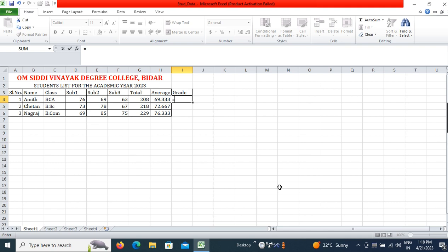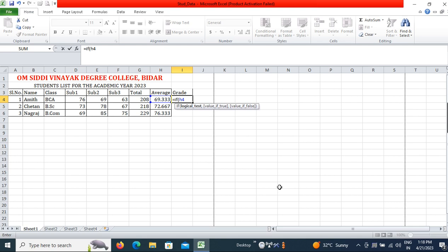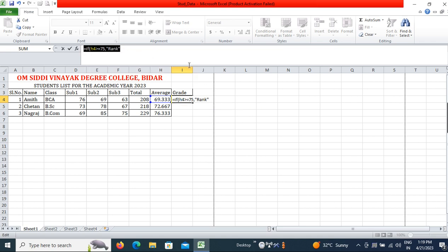To implement this formula we need an IF condition. IF H4 — because H4 cell has the average of the student — is greater than or equal to 75, then in double quotes write 'Rank'. Then comma, and again use another IF condition for the next case.